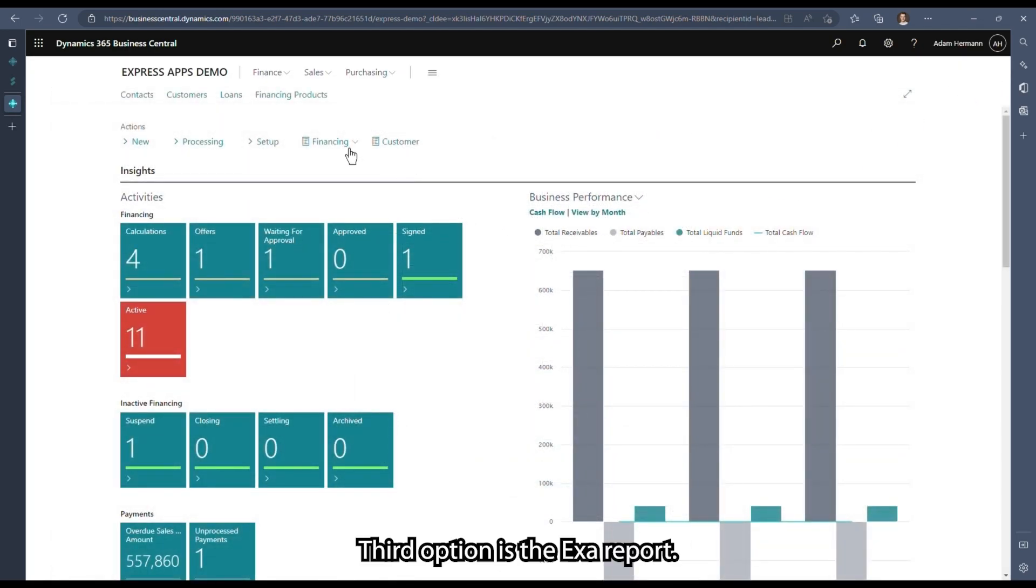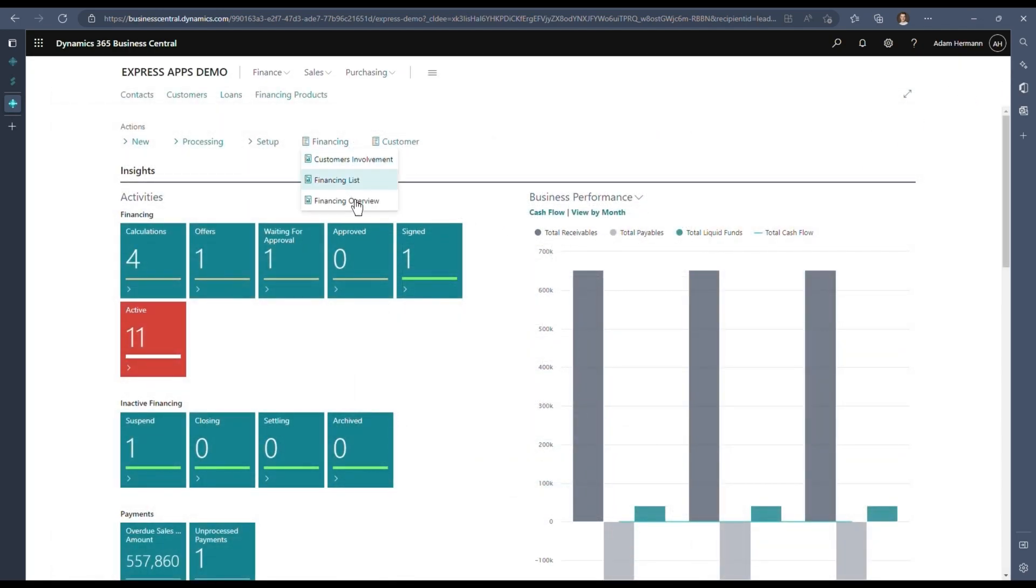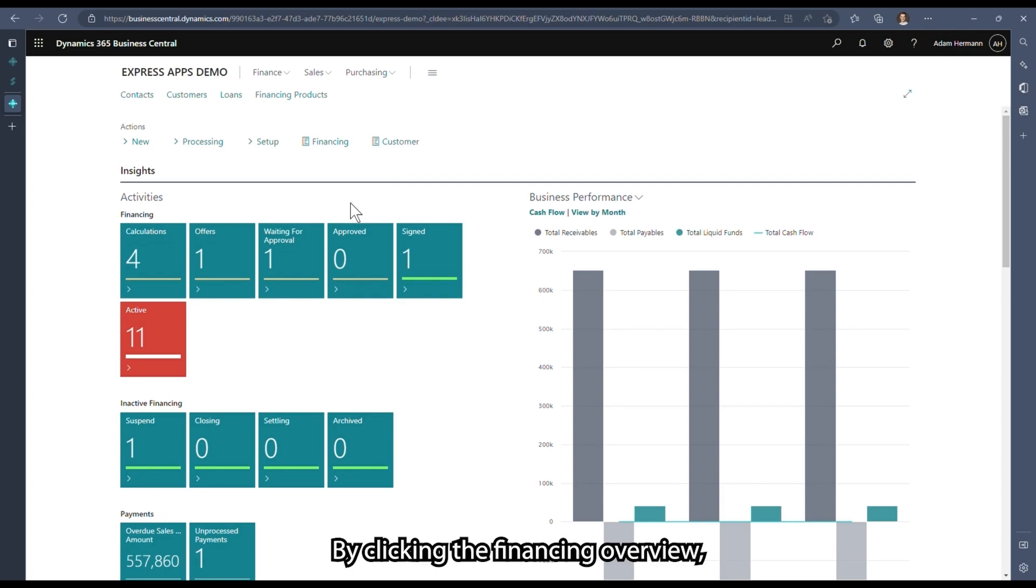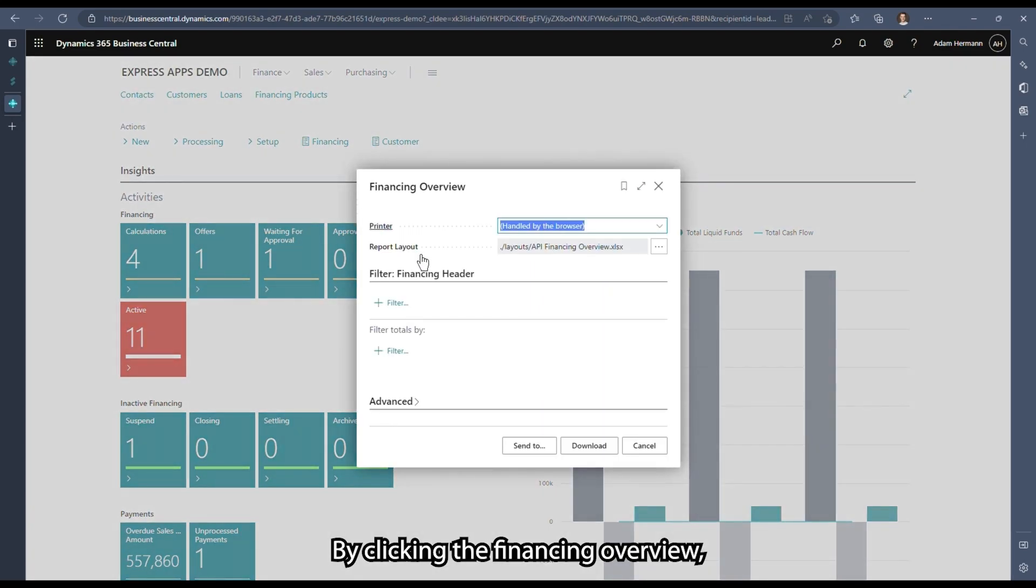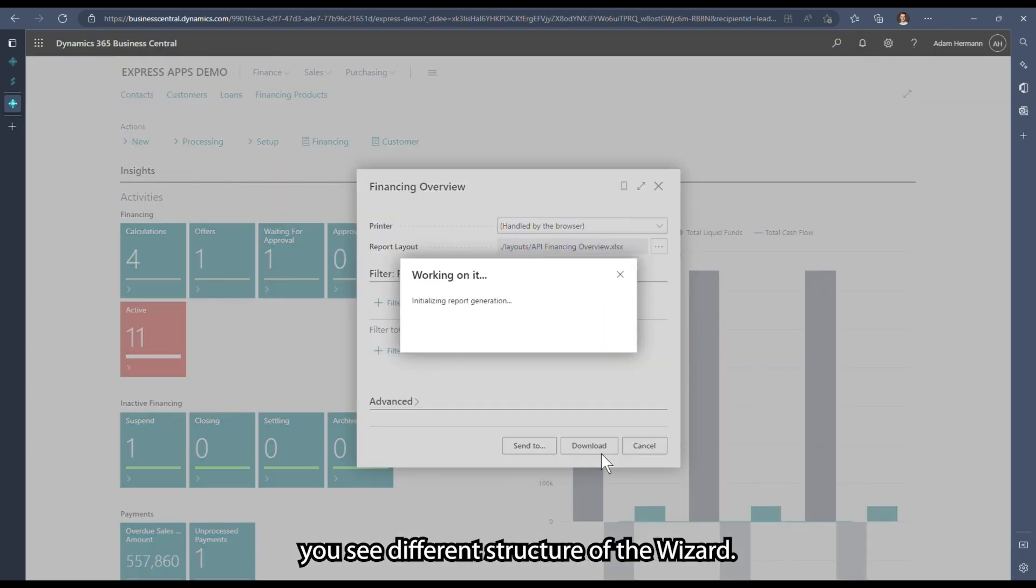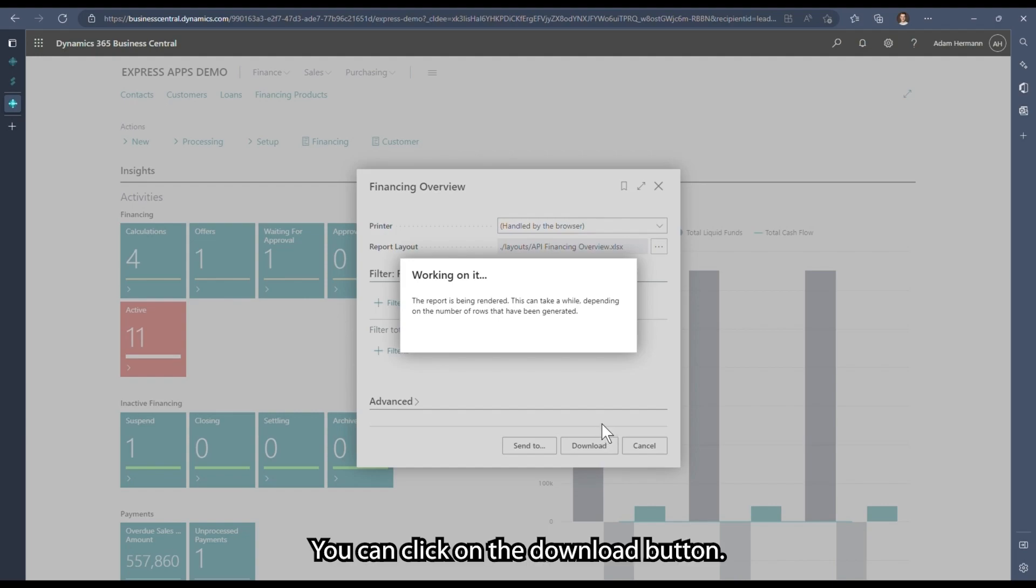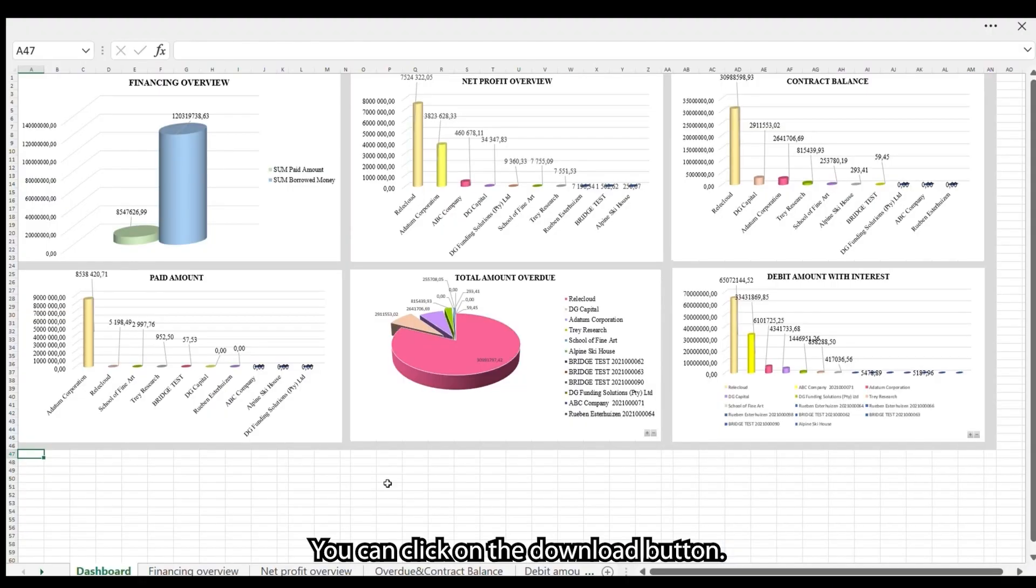The third option is the Excel report. By clicking the financing overview, you see a different structure of the wizard. You can click on the download button and an Excel file is downloaded.